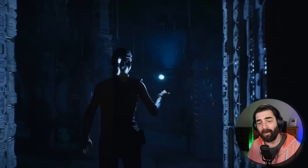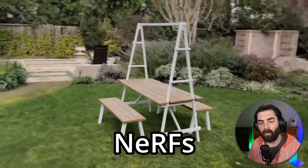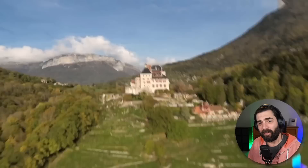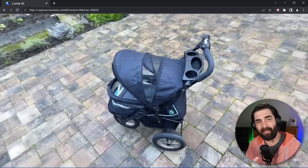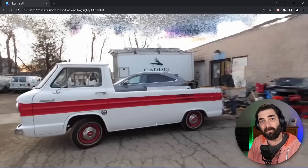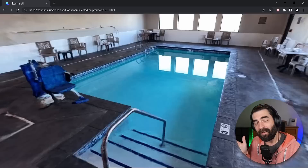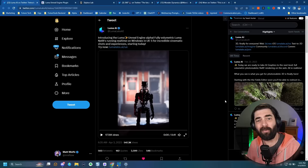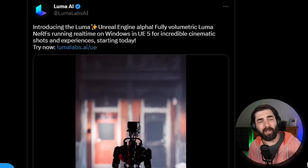If you're not familiar with Luma AI, they're one of the leading companies behind a technology called NERFs, or neural radiance fields. A NERF is essentially where you take a camera, move it around an object or environment, and it will generate a 3D version of that object or environment. The cool news this week is that Luma AI and Unreal Engine have teamed up — there's now a plugin to use NERFs with Unreal Engine.